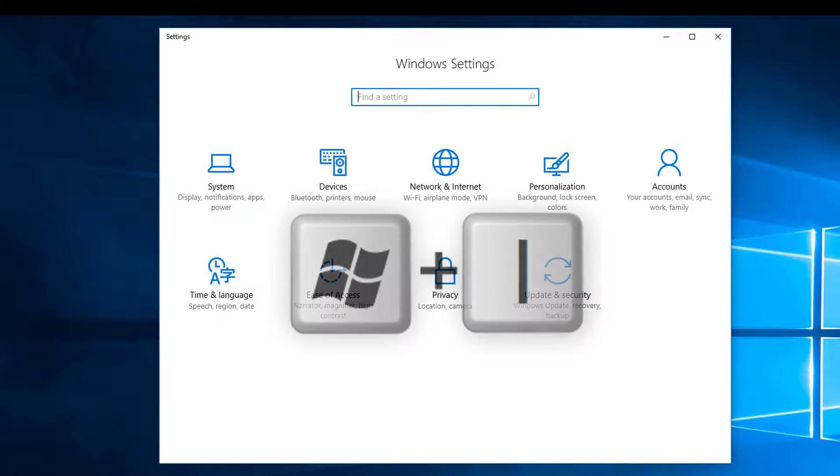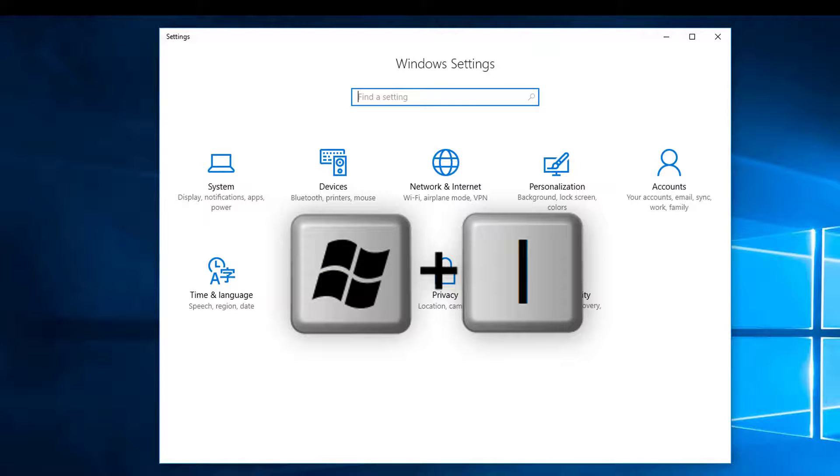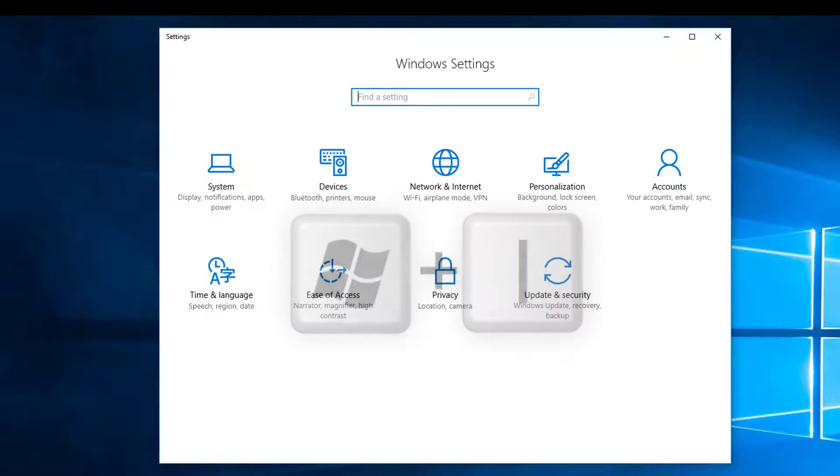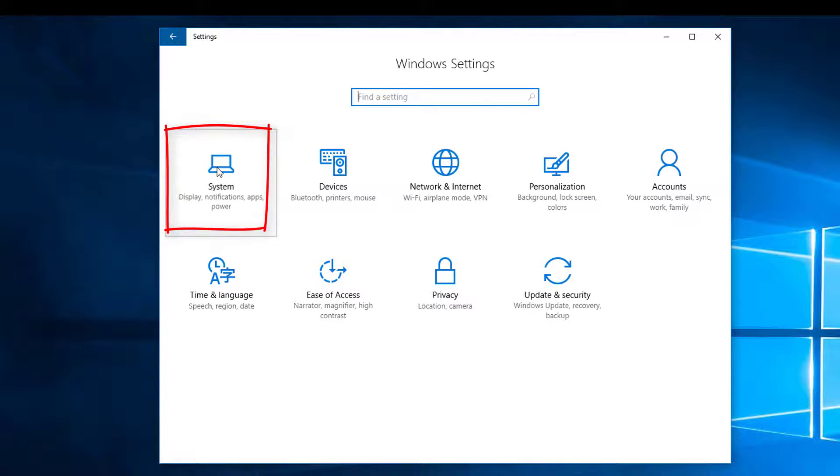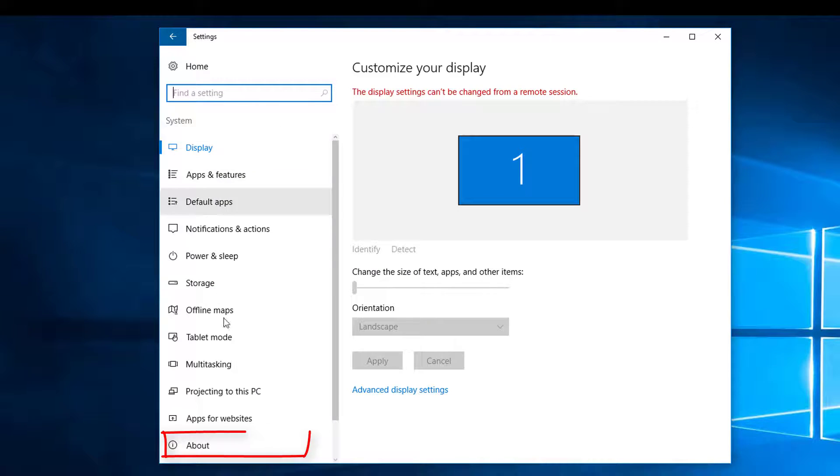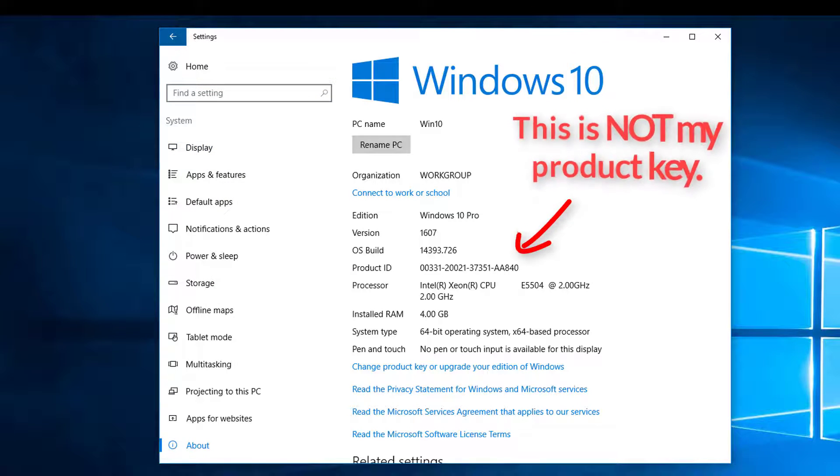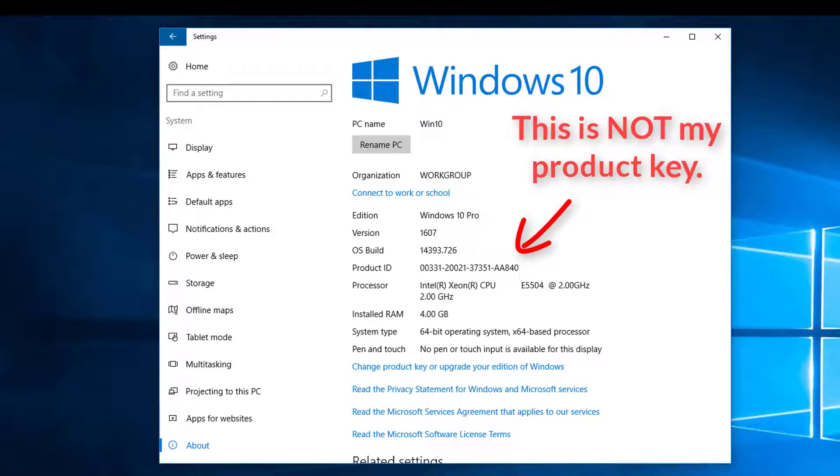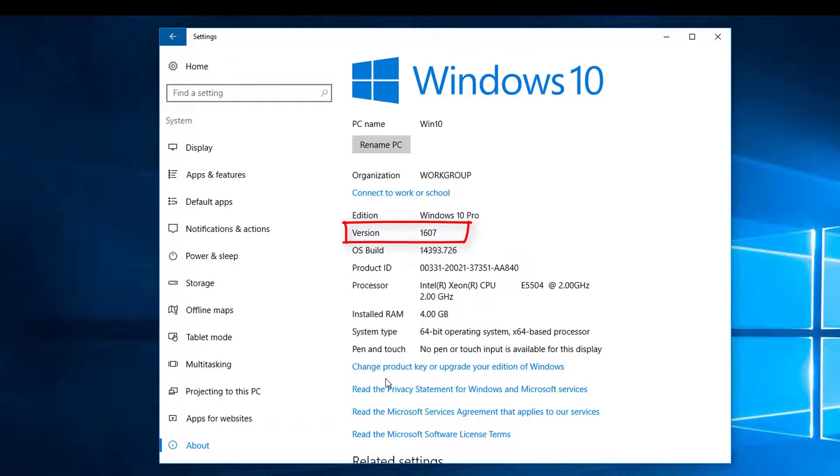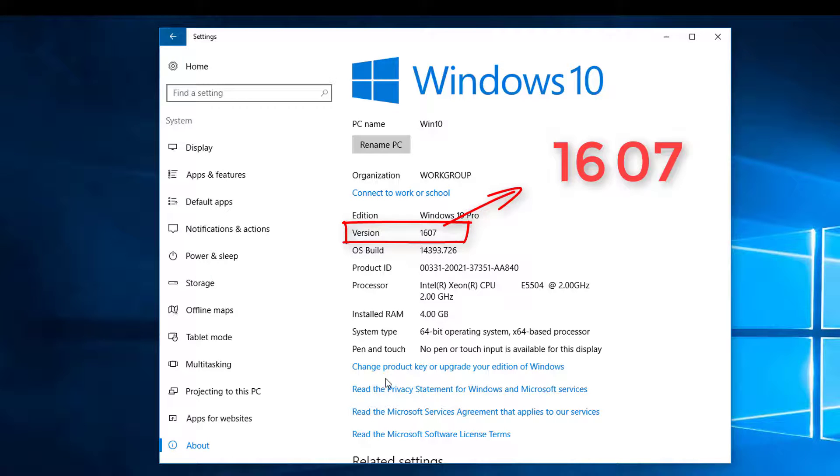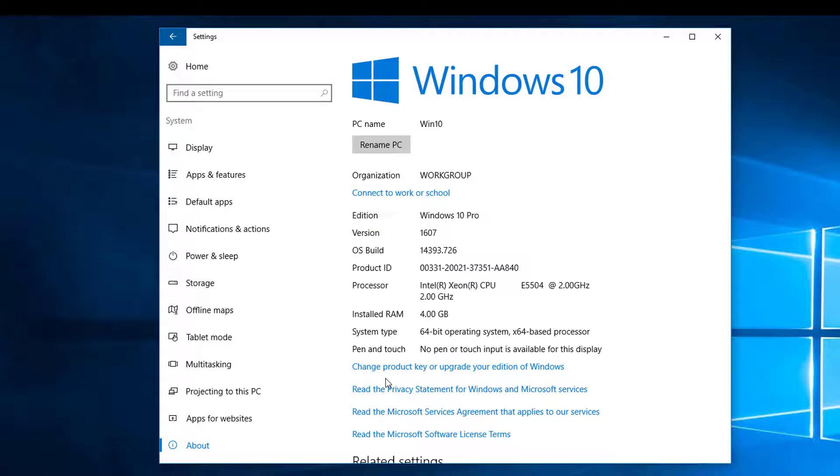The shortcut for this is the Windows key plus I. Click on System and then About. Now to identify the version of Windows we're using, look at Version. The first two digits represent the year of release and digits three and four represent the month. So in this example, the release I'm using is July 2016.